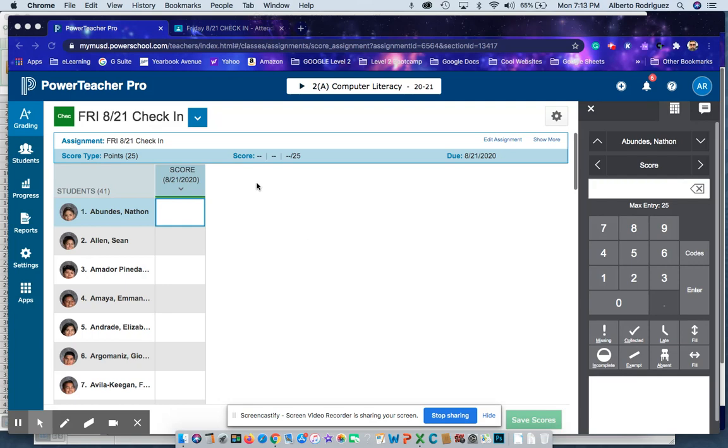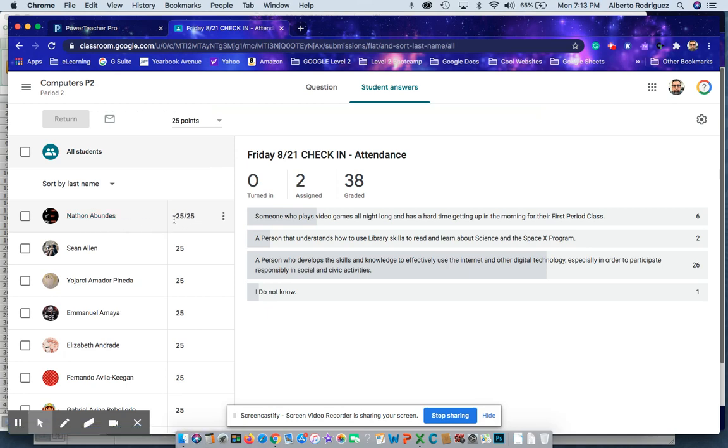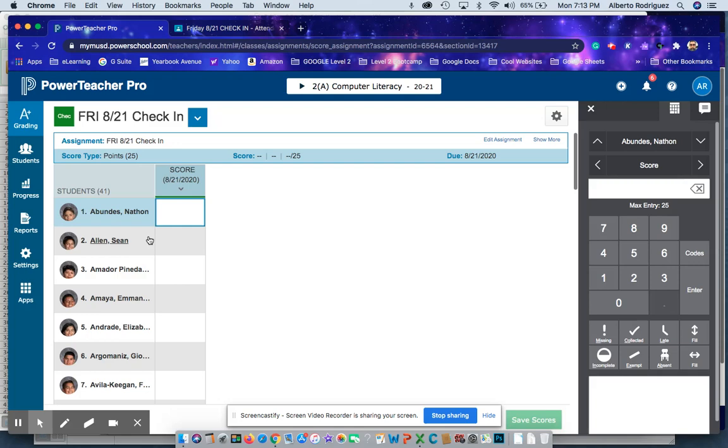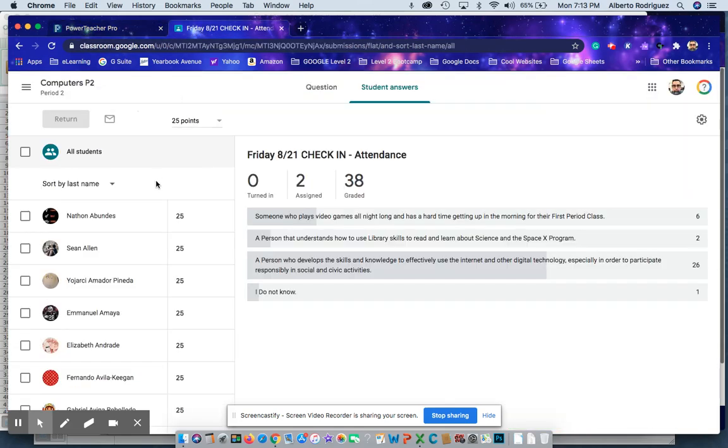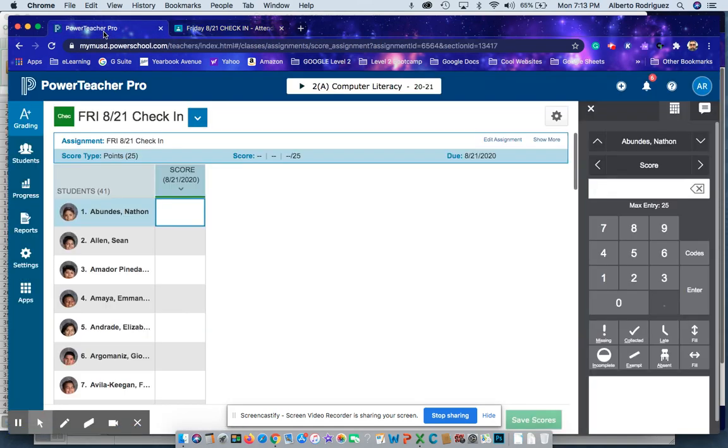...manually, and you just copy over one grade at a time. For example, Nathan Abundis has 25 points, so you just put 25 points right there. Next student, Shawn Allen, 25 points, and you give Shawn Allen 25 points. So that's the first way, very time-consuming, just one grade at a time.